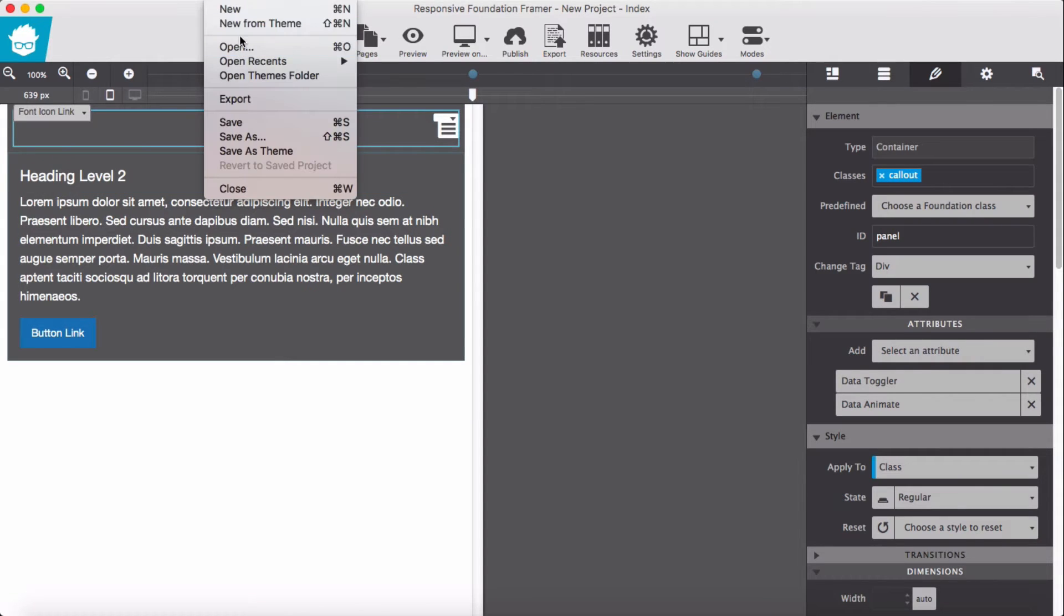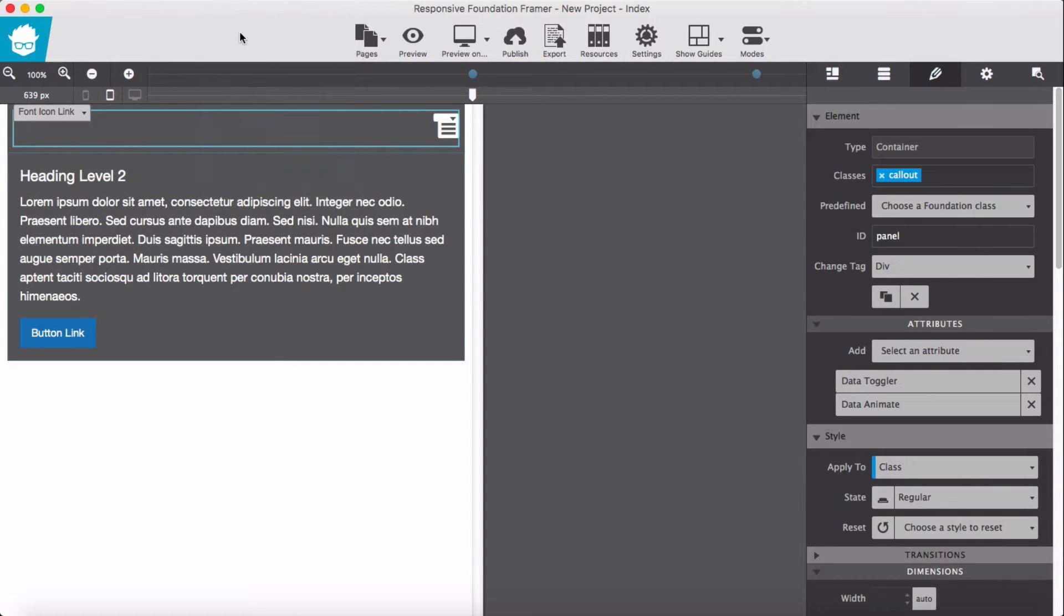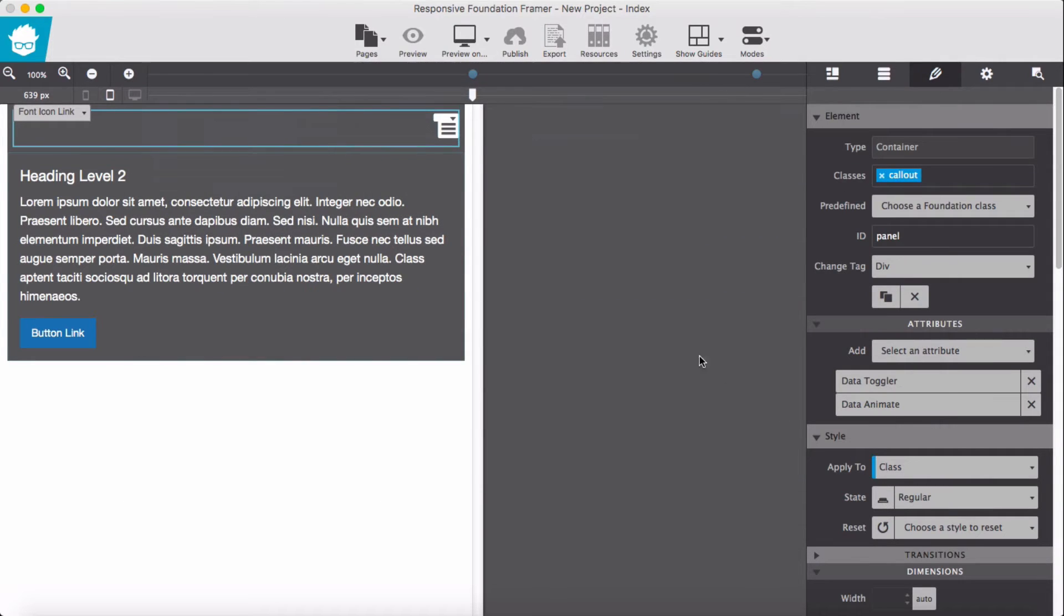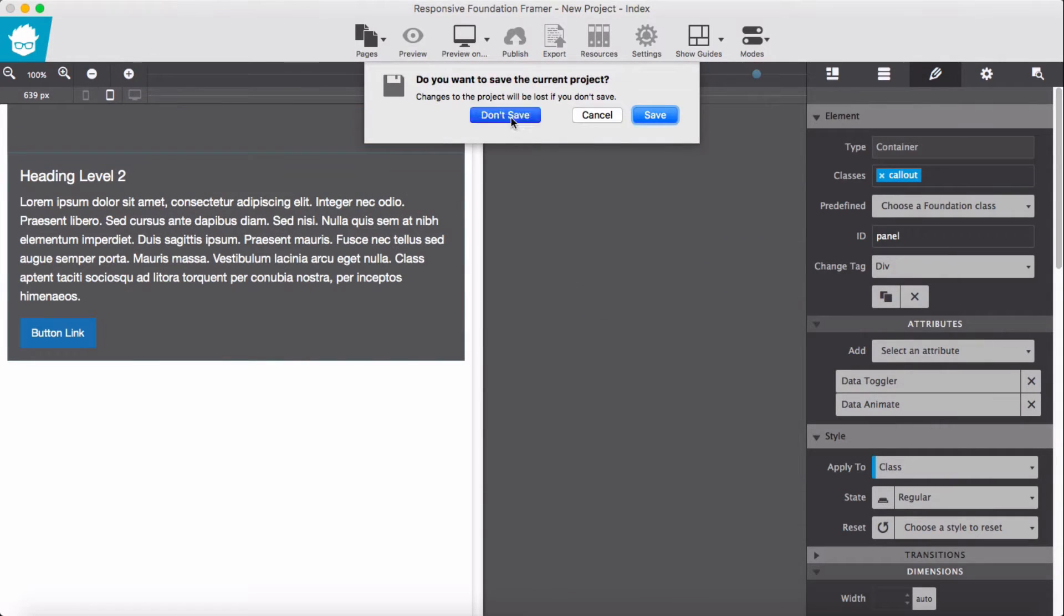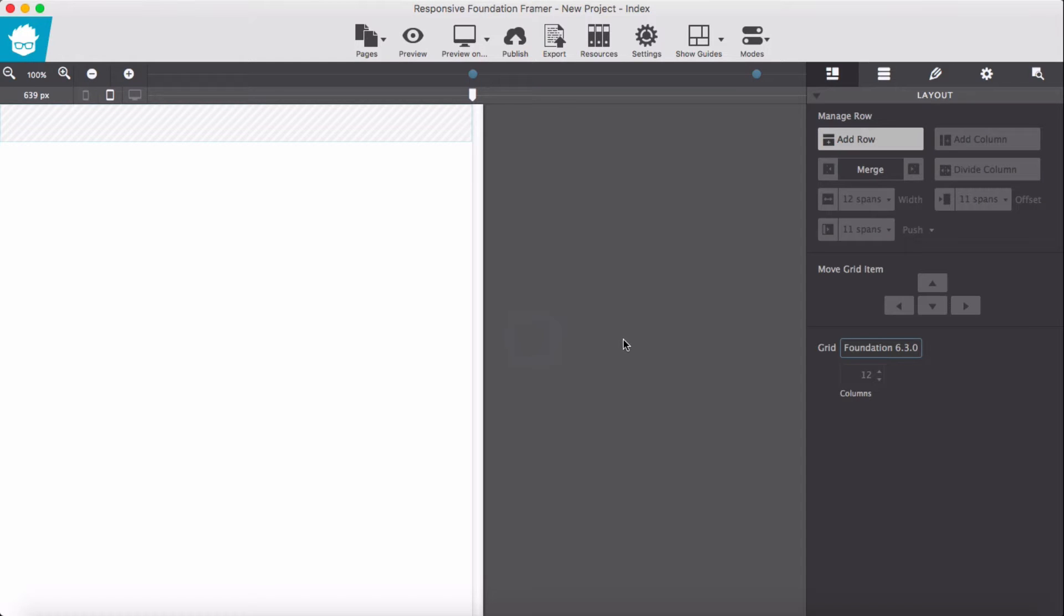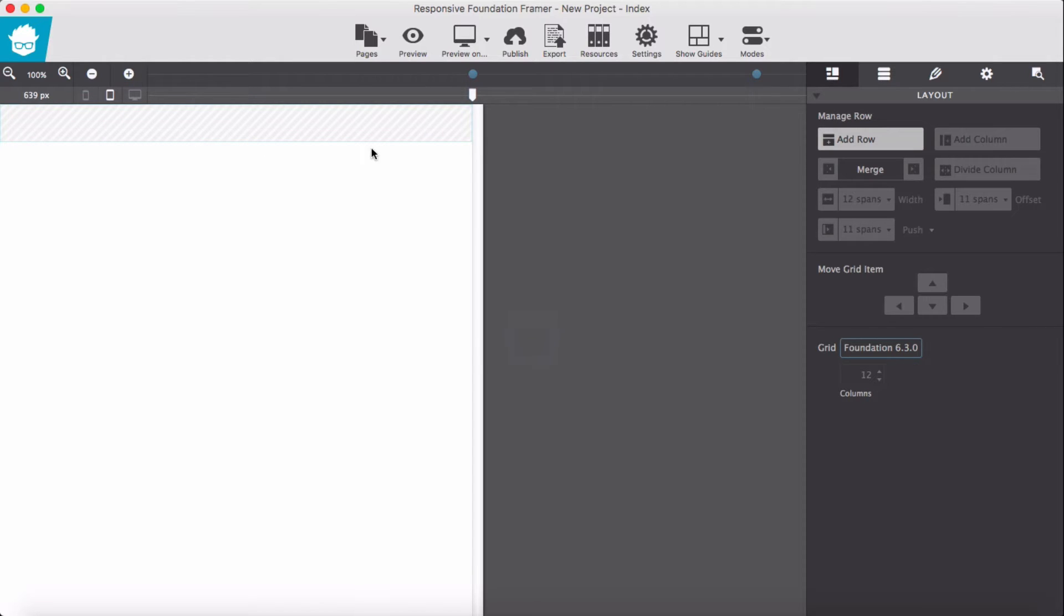I have done this. We start with a new blank project. Not going to save for this time. Okay, we start with a new blank project and single column with 12 span.